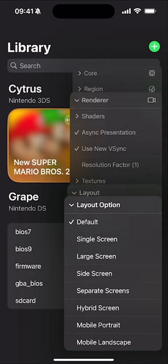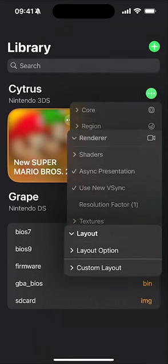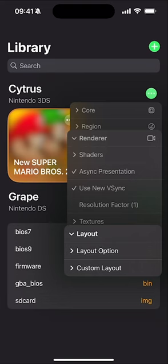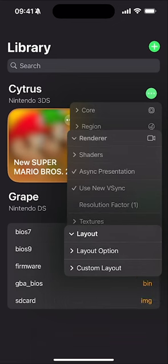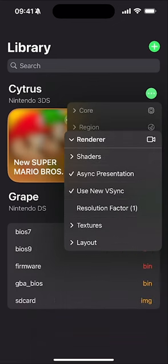In Layout, the options are more personal preference — this controls how the screens are displayed. Options include default, single screen, side by side, and hybrid. I'll leave it as Default. You can also enable a custom layout if you don't like the built-in options.